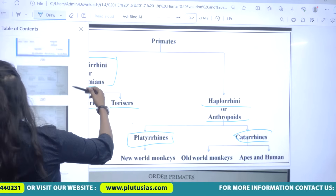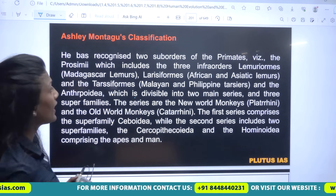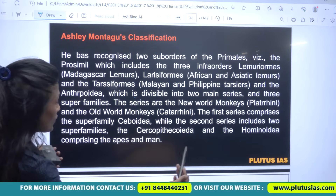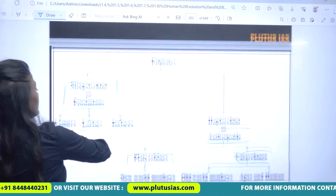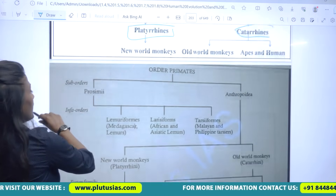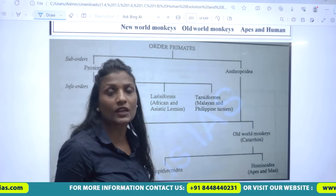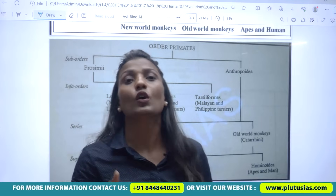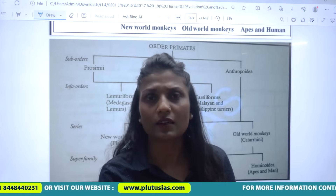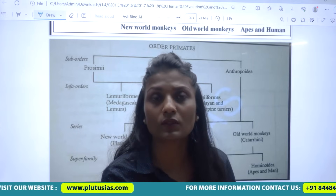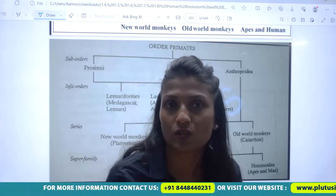Ashley Montagu has also classified primates, and his classification is consistent with what I have explained. In your studies, it is important to draw diagrams and write the names and certain features of all the families, subfamilies, and genera. This concludes our introduction to primate taxonomy.